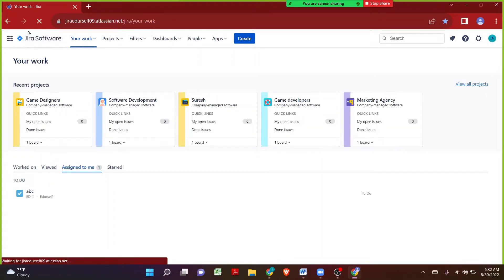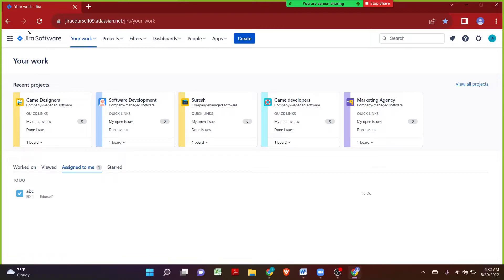In the last session we started a new topic called custom fields — what is a custom field in Jira and how we can create a new custom field. We also revised what we learned from the very first class. In today's session I want to continue with custom fields and show what each custom field functionality is about.